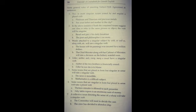Lekin wahi agar do noun chizein ek hi entity ko describe karti hai, to hum verb singular use karenge. Like 'bread and jam is his daily breakfast'. Ab yahan bread, jam, do chizein to alag hai lekin 'and' se connect karke wo breakfast ko resemble kar rahi hai, isliye hum 'is' ka use kar rahe hai. 'The poet and philosopher is no more.' To ek hi person hai jo poet bhi tha or philosopher. So we have used the verb is.